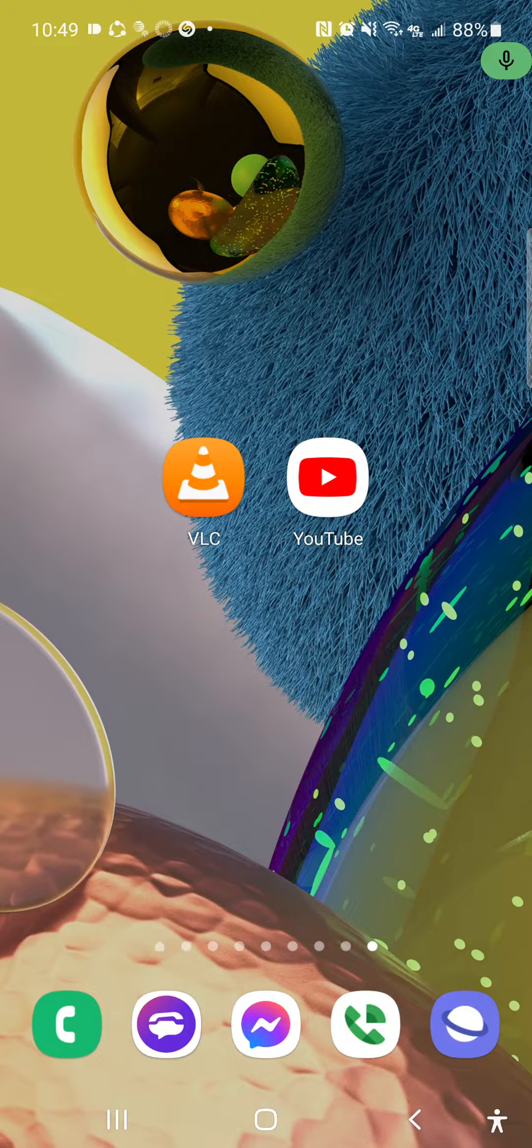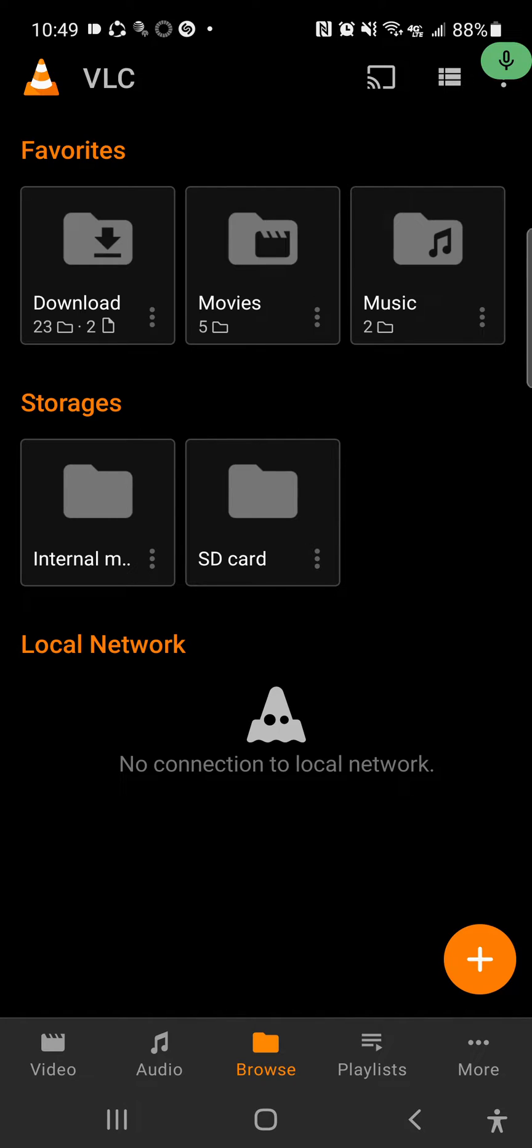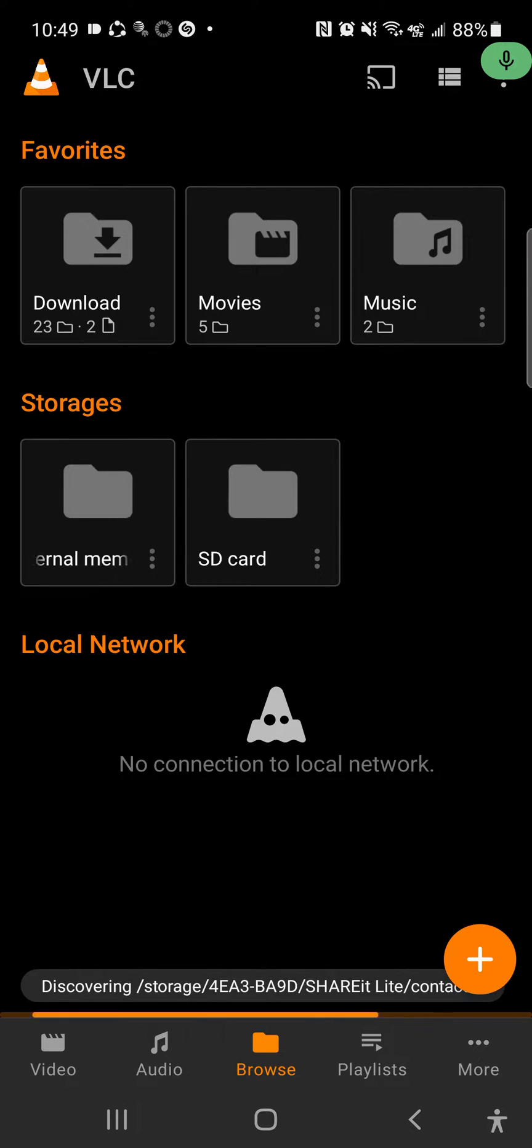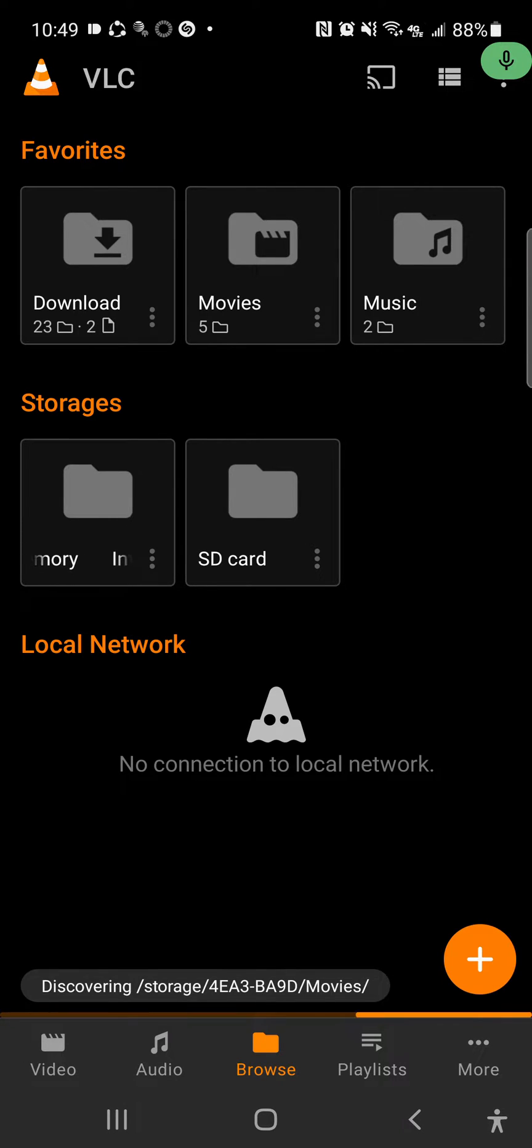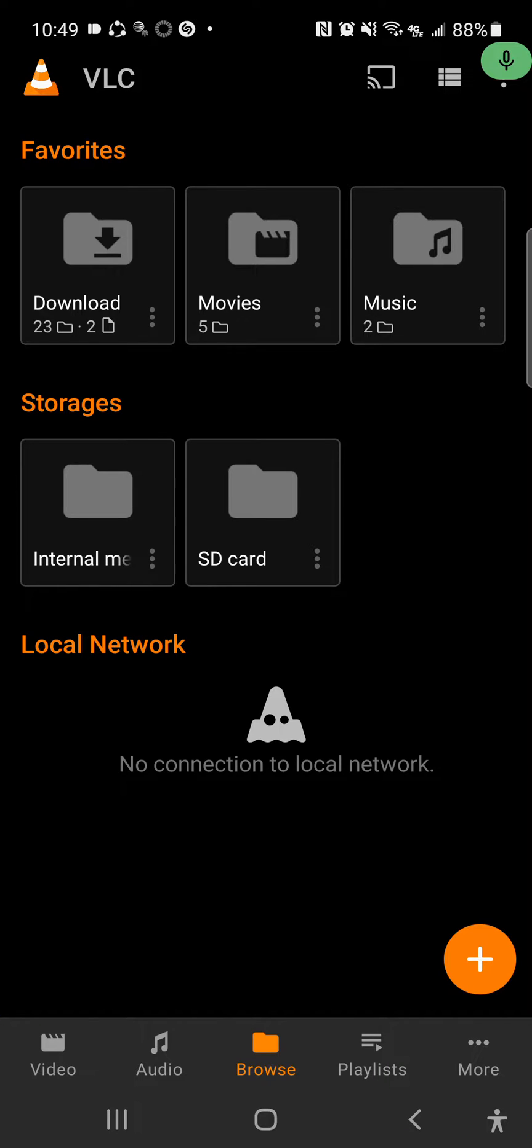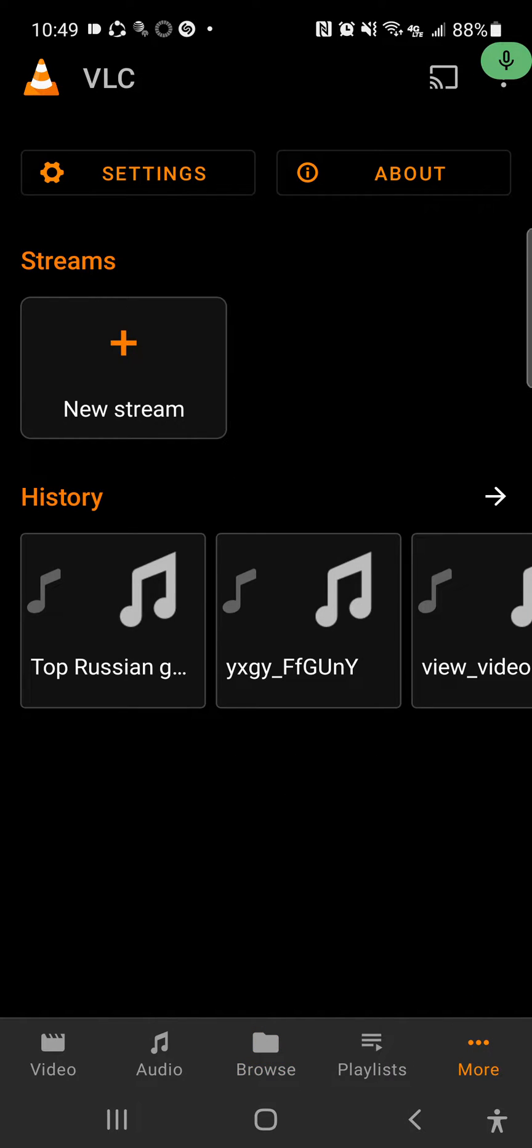The VLC application is this open source media player system right here. You got your videos, you got your audio, at the bottom you got your Browse, your Playlist, and More and things like that.